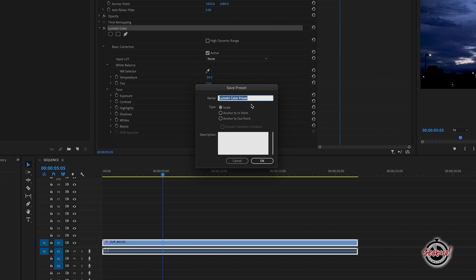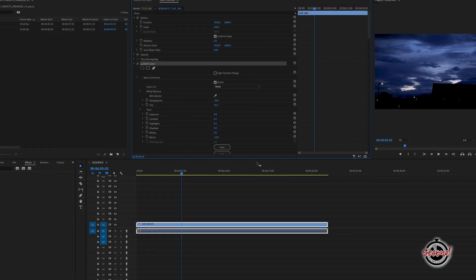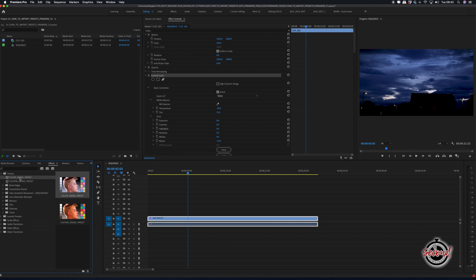A new window will open here where you can name your preset. Click OK and this preset will be added to your Effects window in your current project.